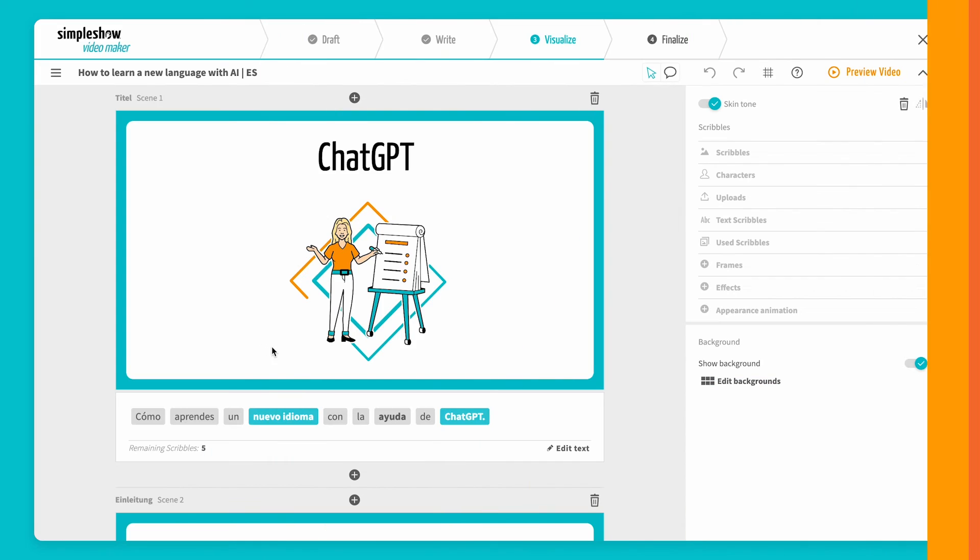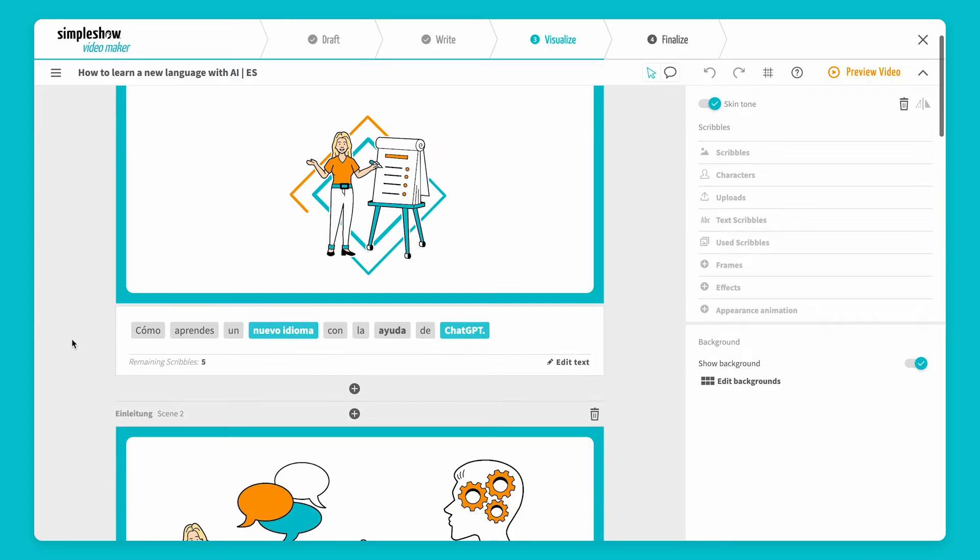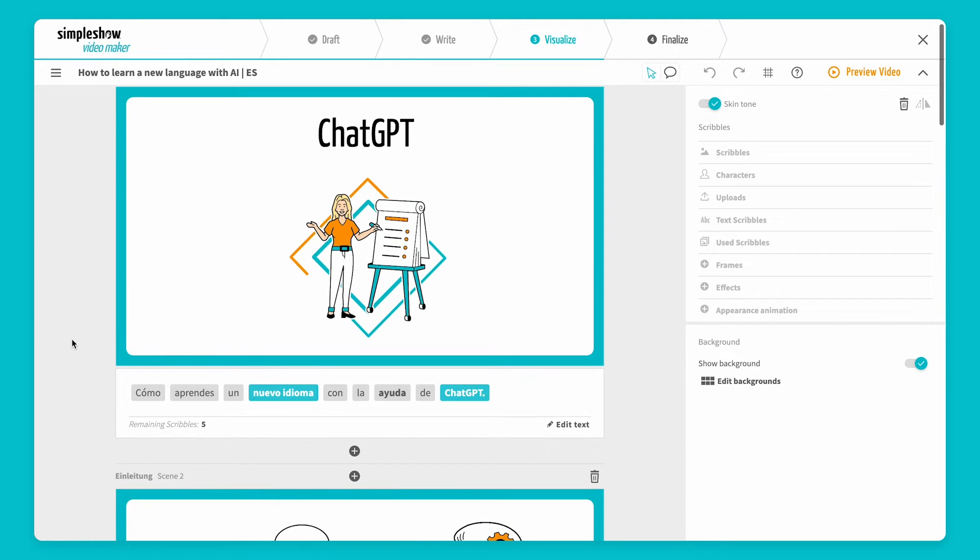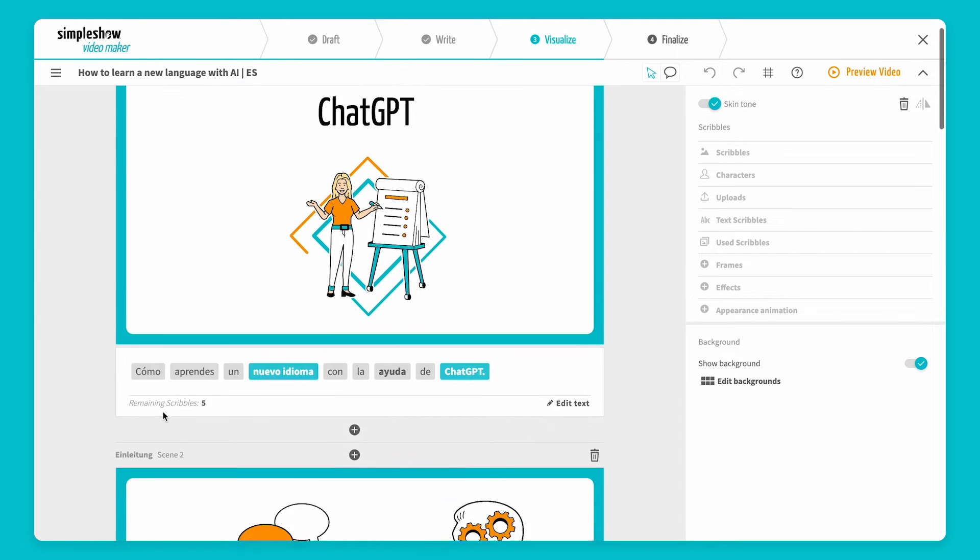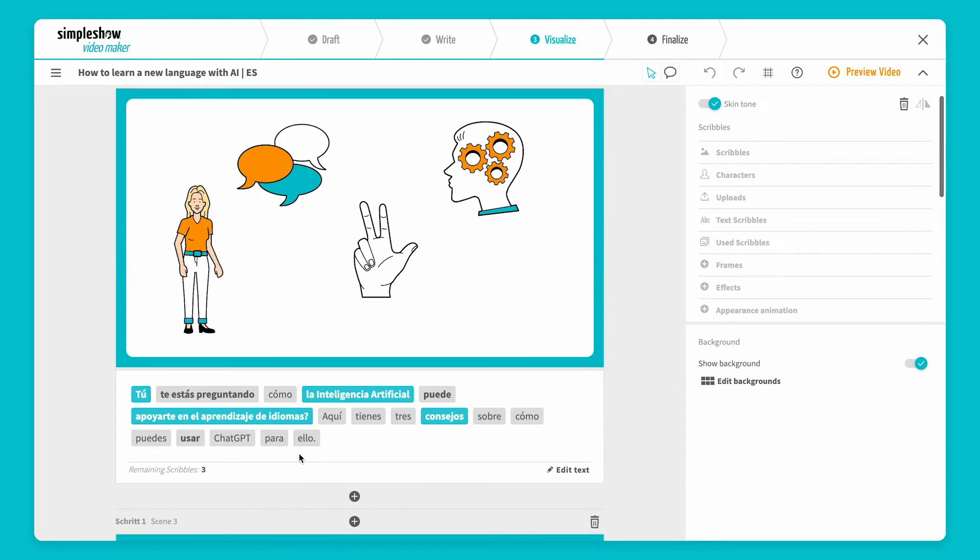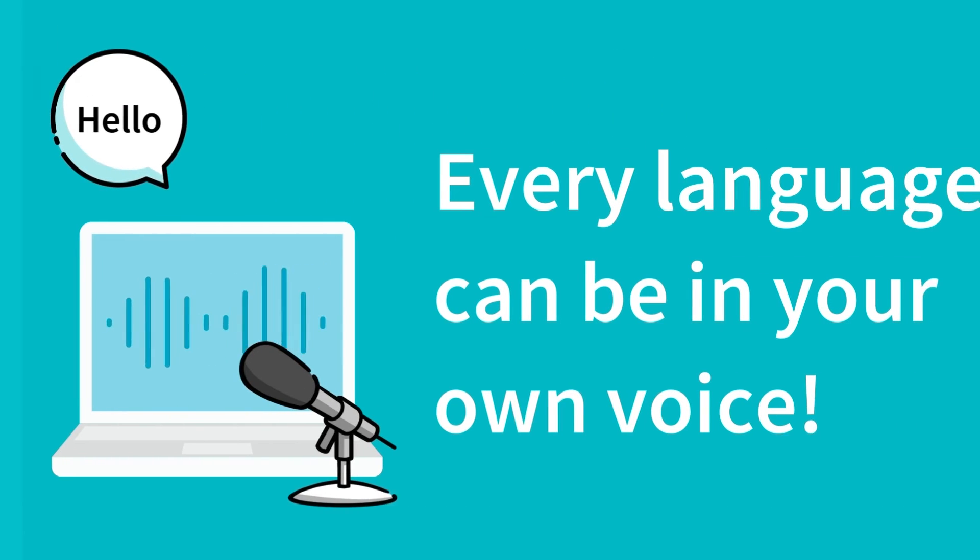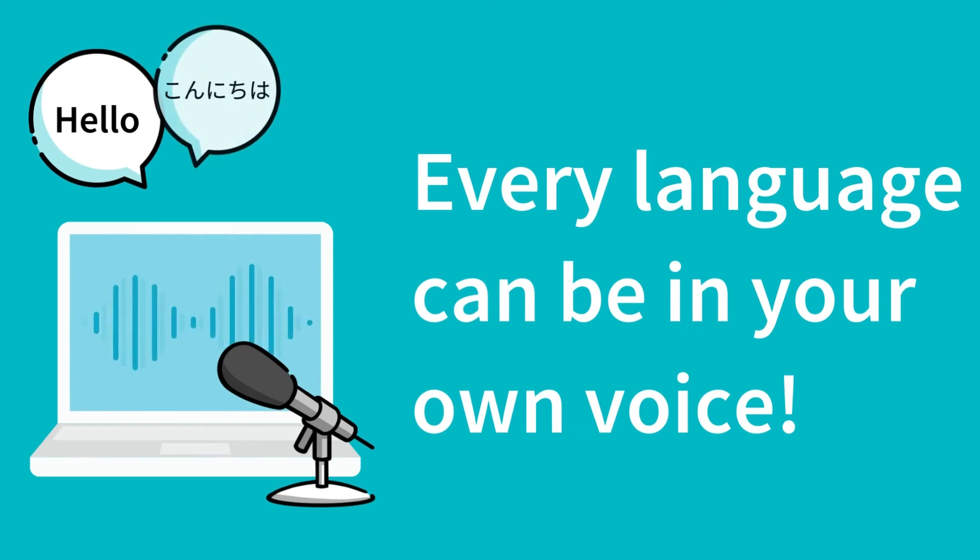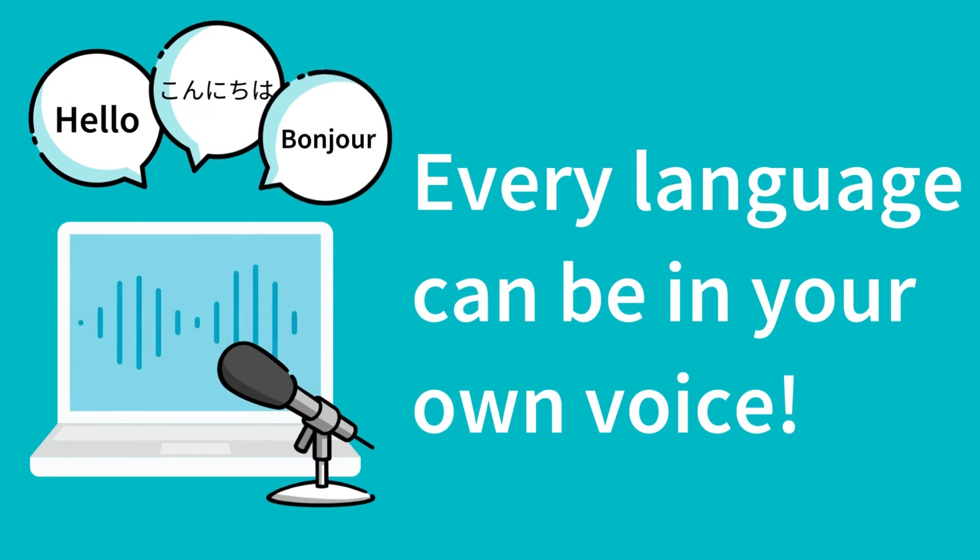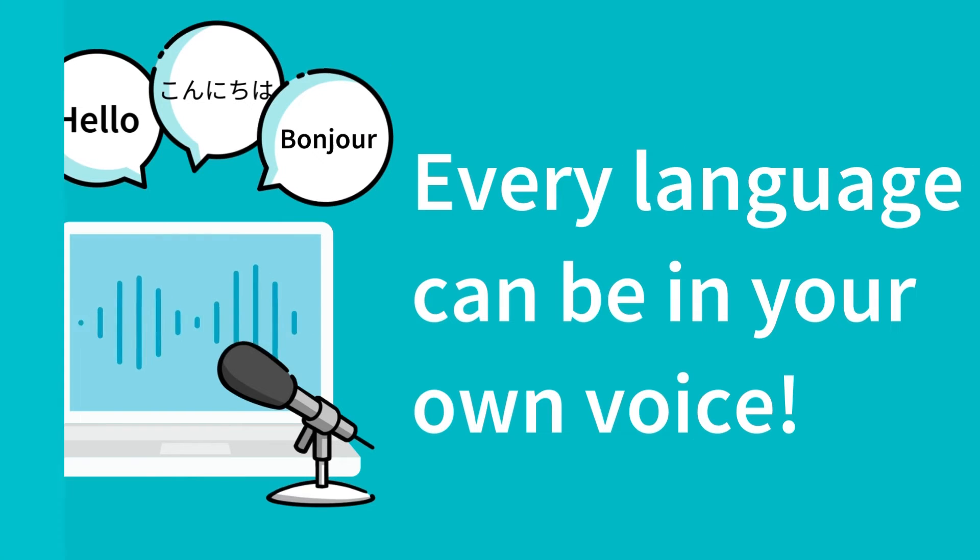But that's not all. Our intelligent video translator can not only translate your text, but also use your voice for the voiceover. You can hear your own voice in all language versions, as if you were fluent in each language. I'll show you what that sounds like.